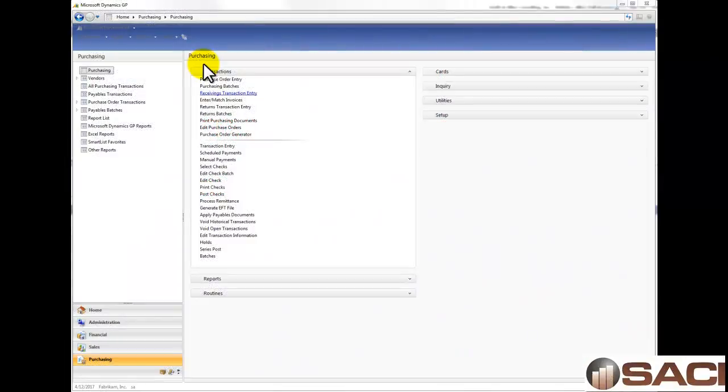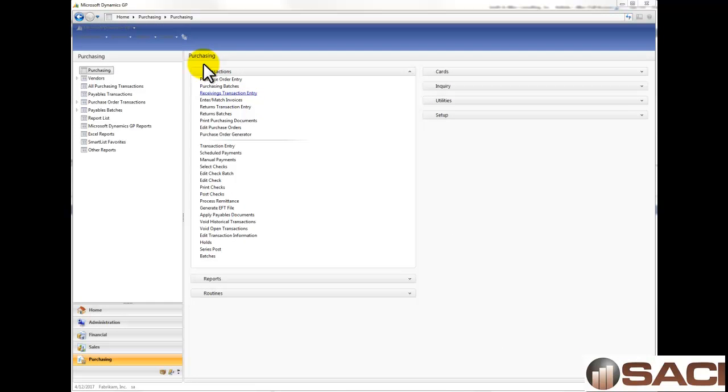Hi. Previously, I showed you how to receive a shipment and invoice together when using the Purchase Order Processing Module from Microsoft Dynamics GP. Today, I want to talk about what receiving a shipment and invoice means versus receiving a shipment and invoice separately.